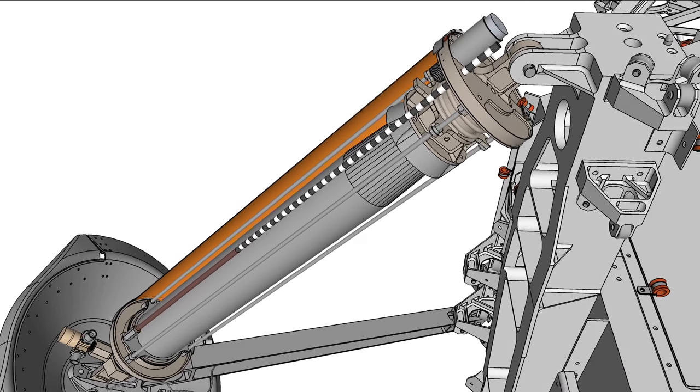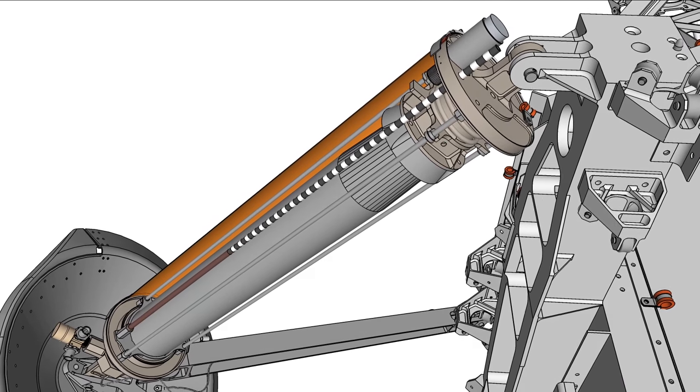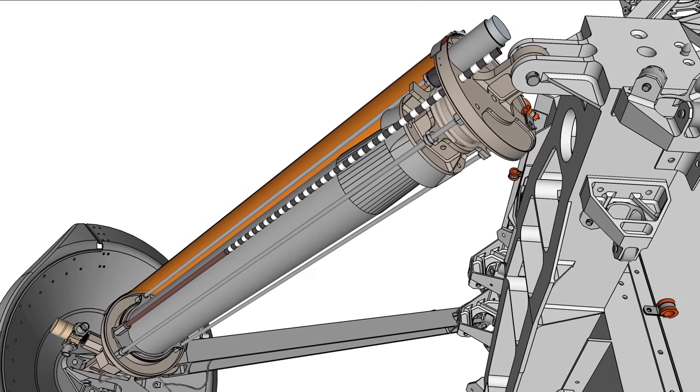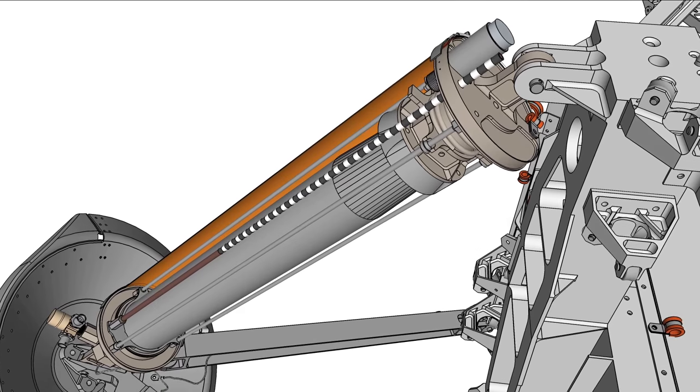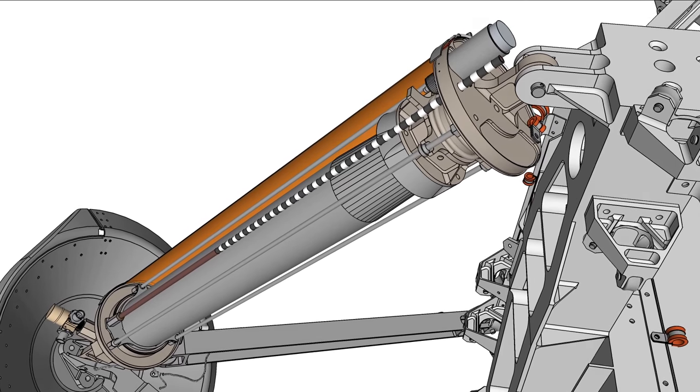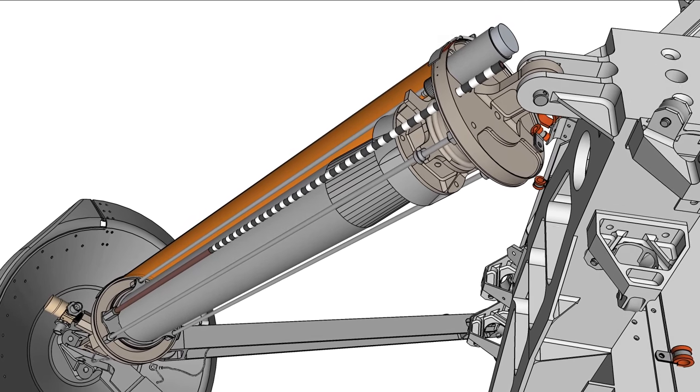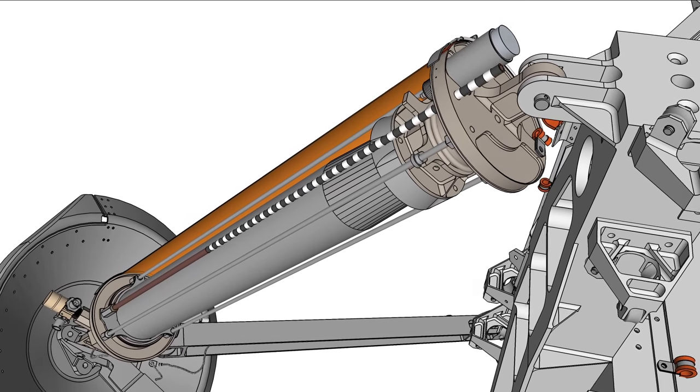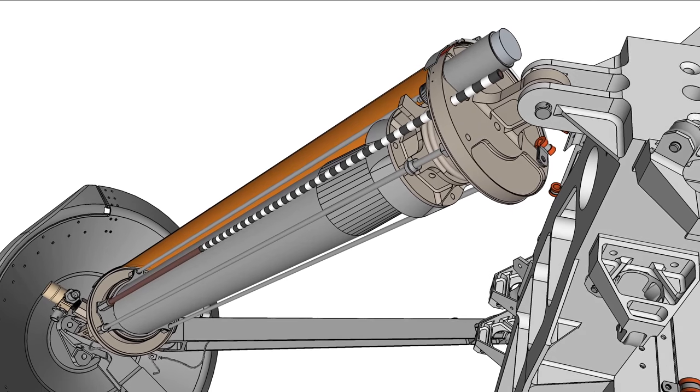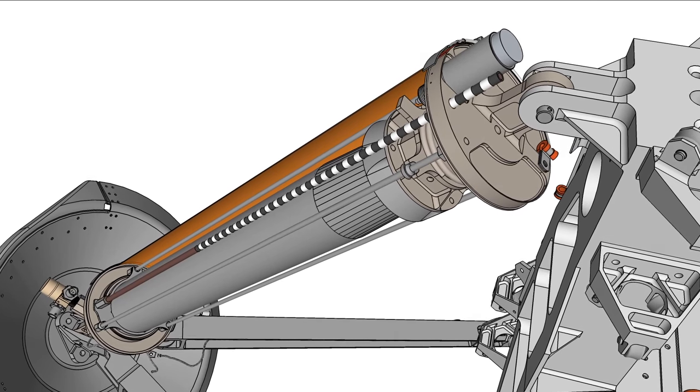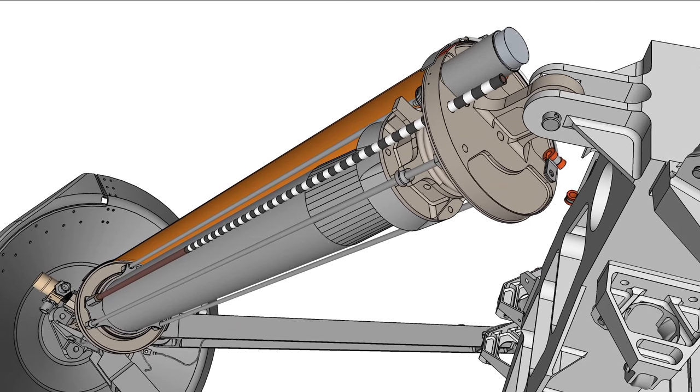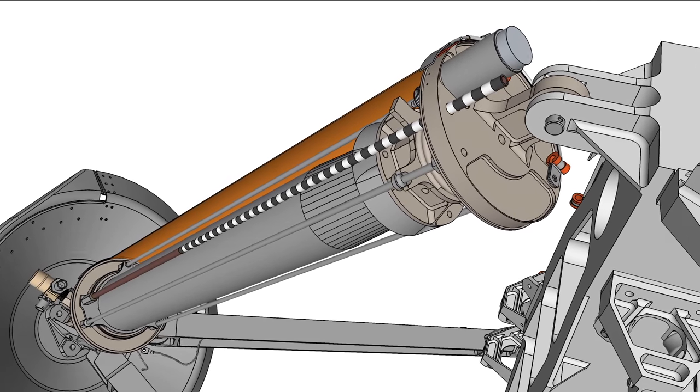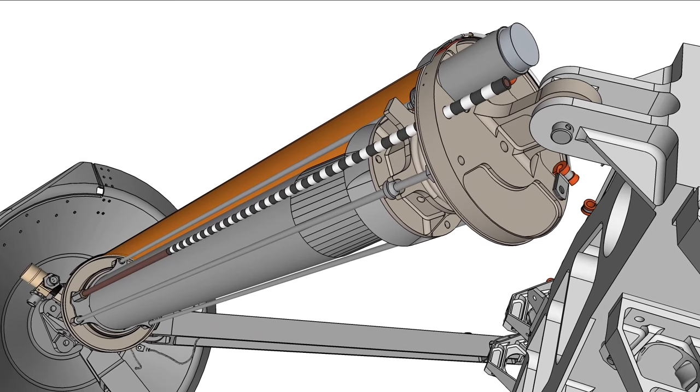The attenuator absorbs landing impact energy by permanent crushing. The striped stroke gauge rod attaches to the attenuator bottom plate and protrudes through the leg top cap. The number of stripes visible after versus before landing indicates how much the attenuator was crushed or stroked.